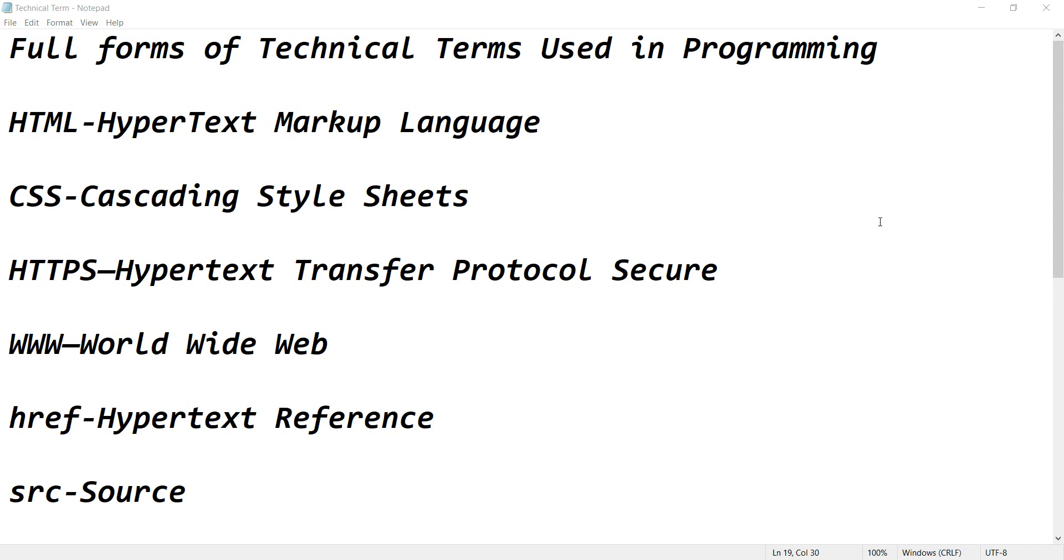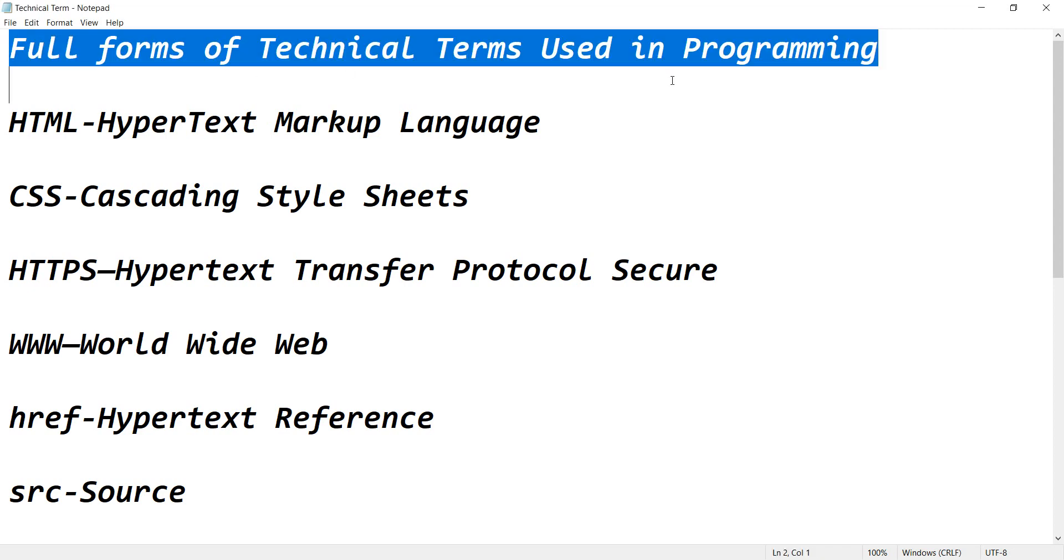Thank you so much for joining me today. Let me keep my tutorial simple and short. We will look at some of the full forms of technical terms used in programming. We will learn a few terms so that you won't get bored.